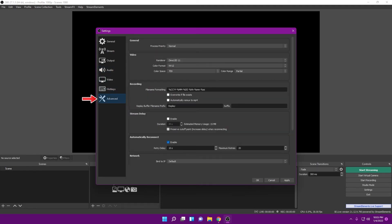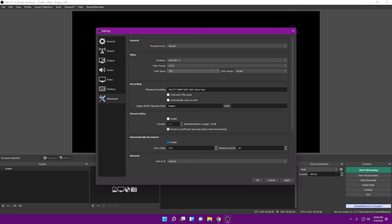The last tab is Advanced. Just like my 1080p 60fps recording settings video, we are not going to change anything here. The renderer should be at Direct3D 11, color format at NV12, and color space at 709. If you're streaming older SD console content, 601 might be okay, but I keep it at 709 and it works in pretty much every case. For color range, leave it at Partial — not Full.